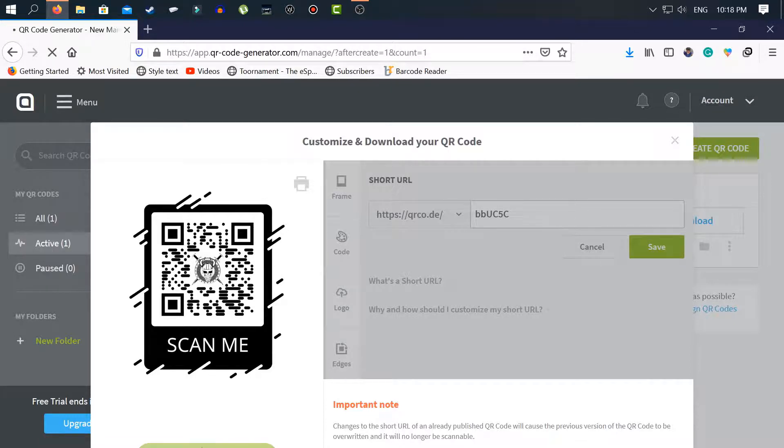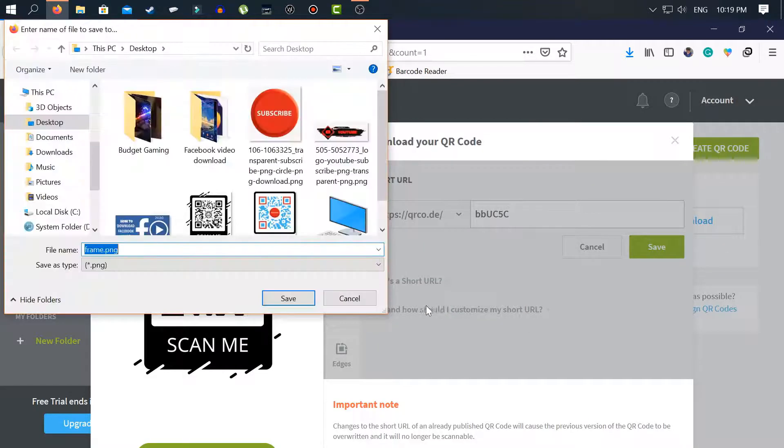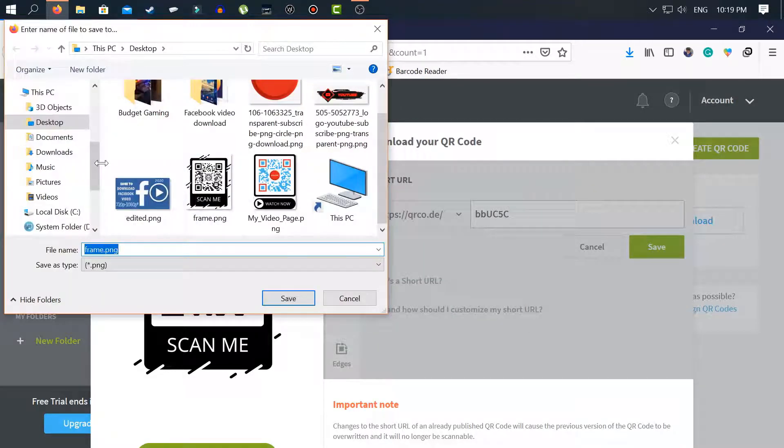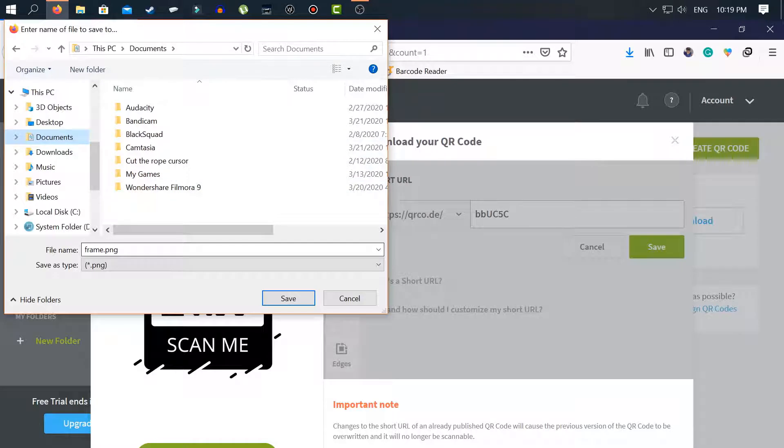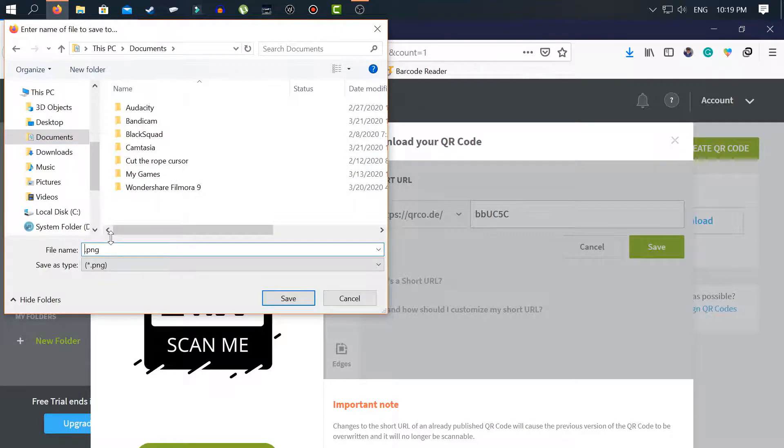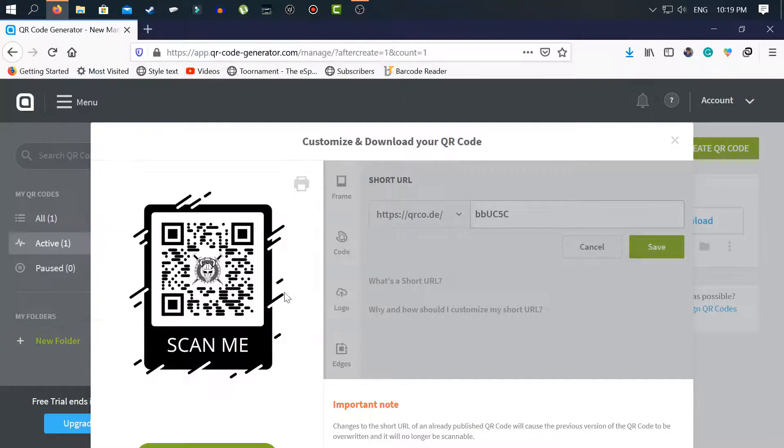Now let's download it. Save file. Ok. I save it to my documents and save it as my channel name, general pony dot png. Now save it.